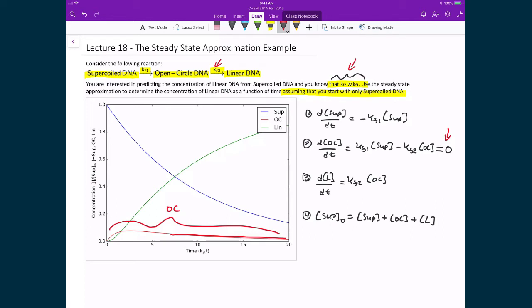Our strategy will be: first, solve for the supercoiled DNA integrated rate law expression from the first rate law equation. Once we know that, substitute it into the second expression to solve explicitly for the concentration of open-circle DNA without any calculus. Then, take that concentration of open-circle DNA, plug it into the third rate law expression, evaluate the integral, and determine the concentration of the linear DNA.